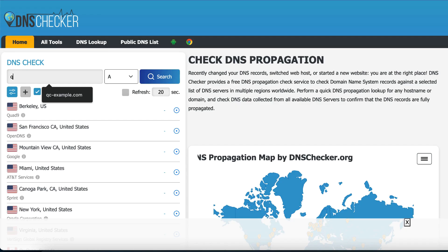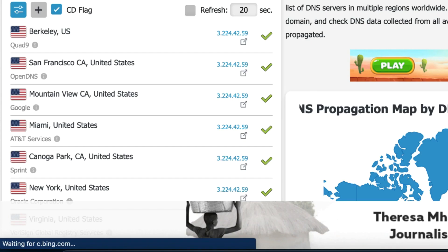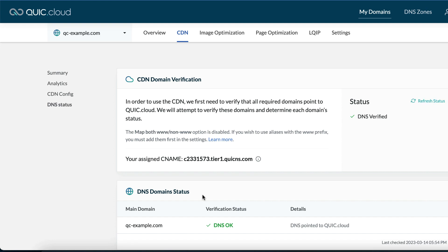Let's go to dnschecker.org to see what this looks like. Enter your domain, set the record type to A, and click search. You'll probably notice that your DNS is still resolving to the origin server IP address, and not to a QuickCloud node IP at this point. Return to QuickCloud and click refresh status.